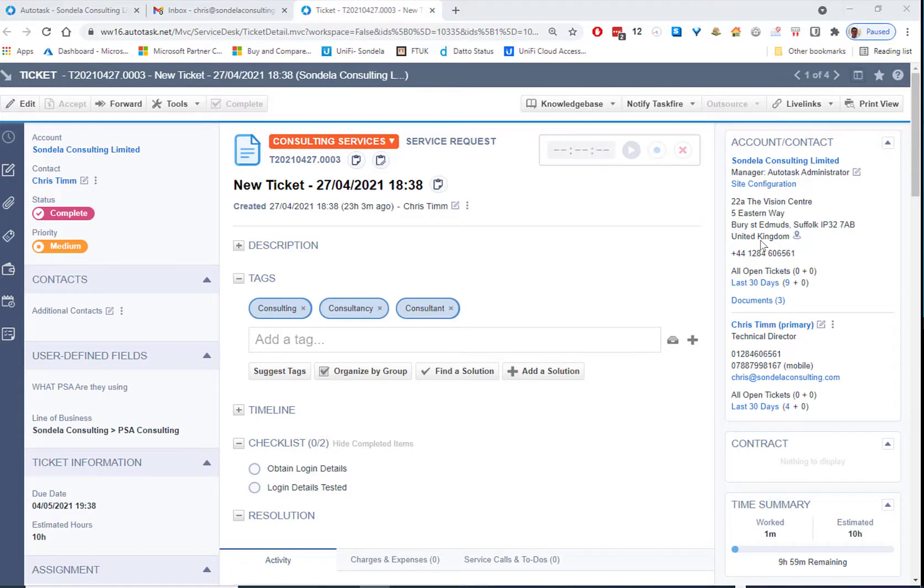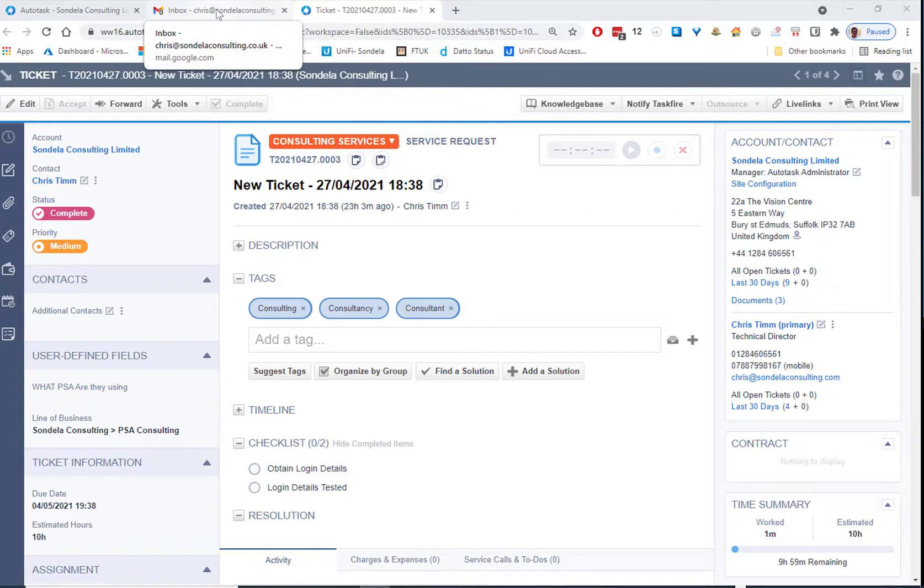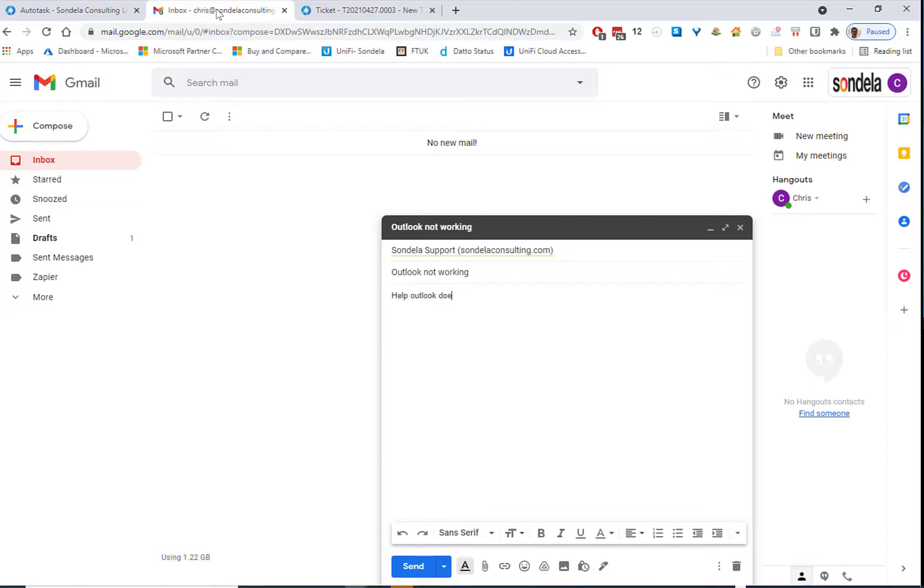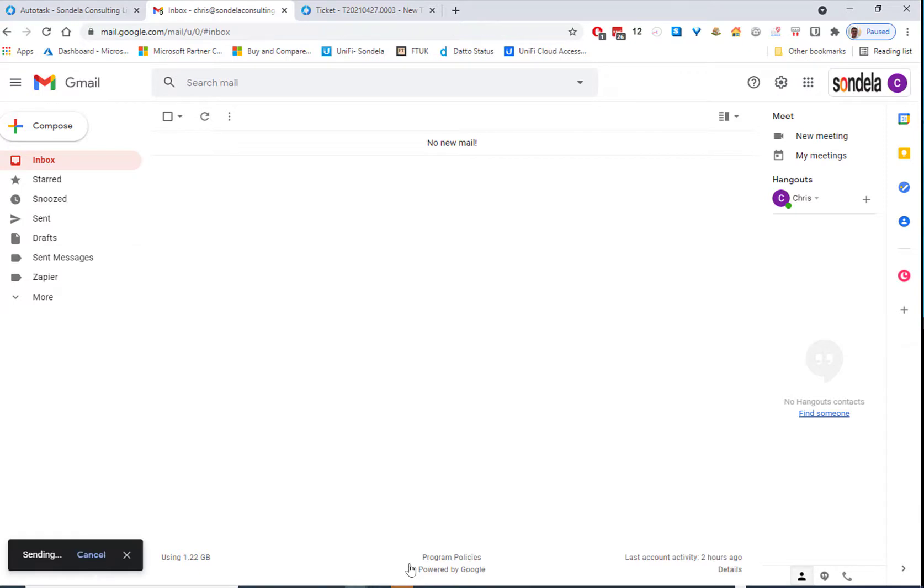Okay, so let's take a look at how this works. So what we're going to do is we're going to start by sending an email to our support desk as any customer normally would. So let's just say, for example, in this case, Outlook not working. So we're going to say that Outlook does not work.